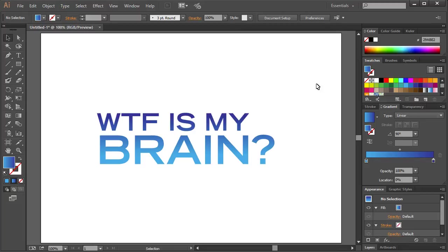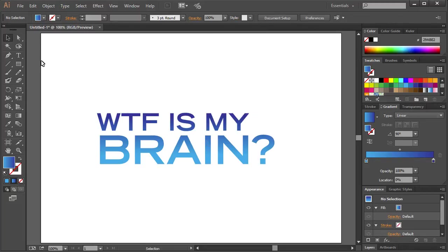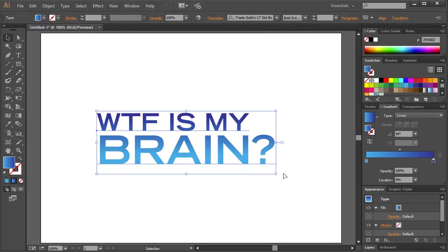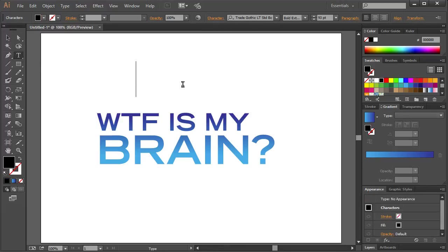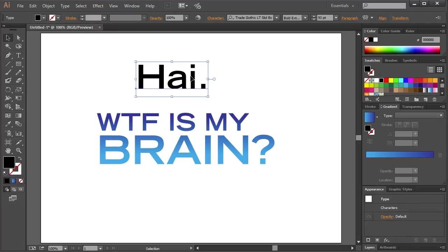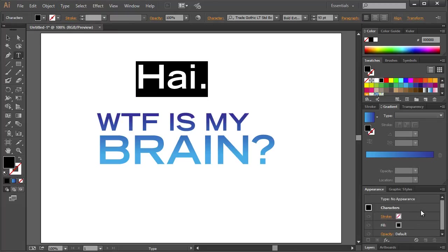Very simple. So again, what you have to do is with your text layer selected, and we'll run through this again real quick. We'll just create a new one. Double click on the characters.